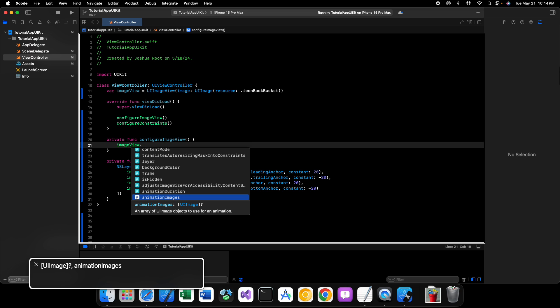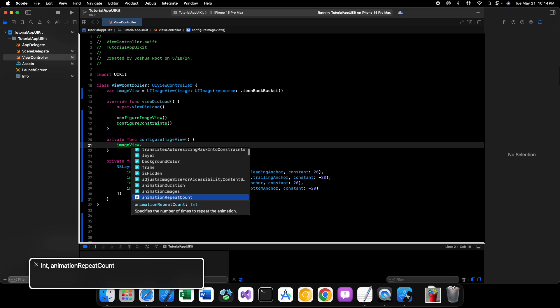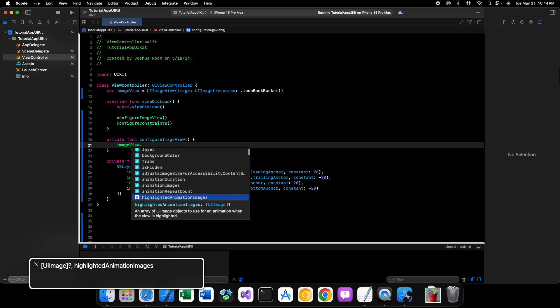So, what I would recommend to you is go to the UI image view documentation. And look at some, and look at these properties. Explore what they, you know, what it says that they're for and stuff like that. If you want to experiment, by all means, experiment.